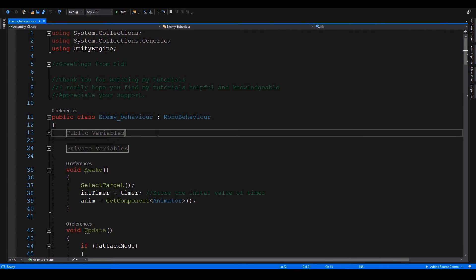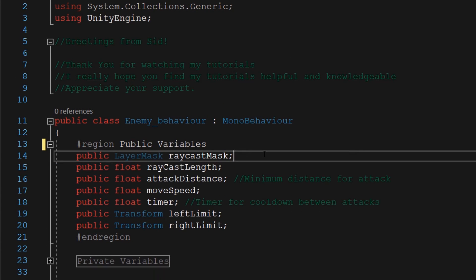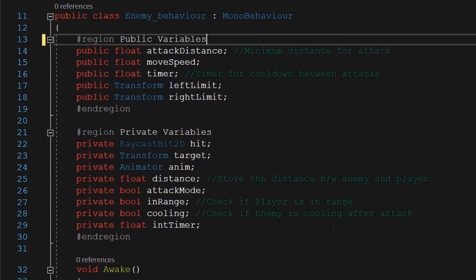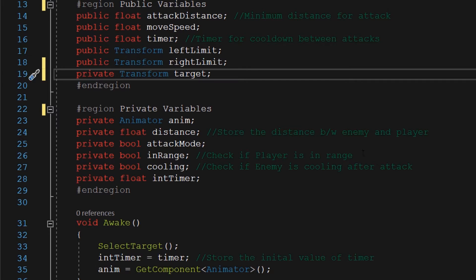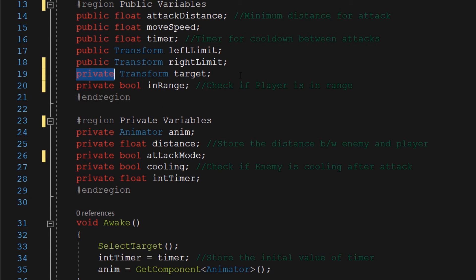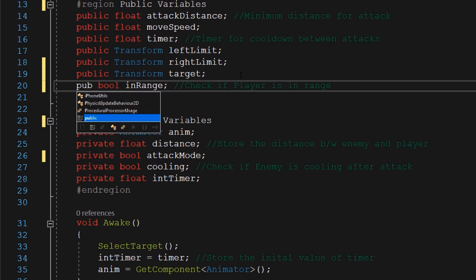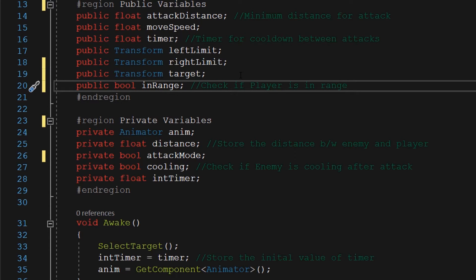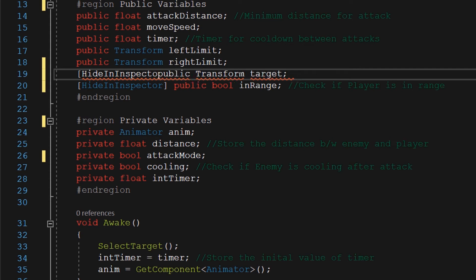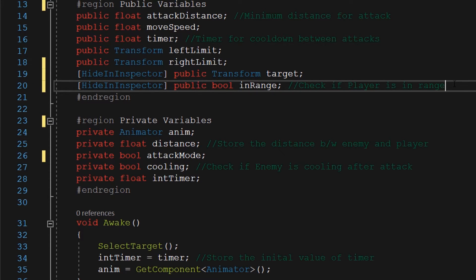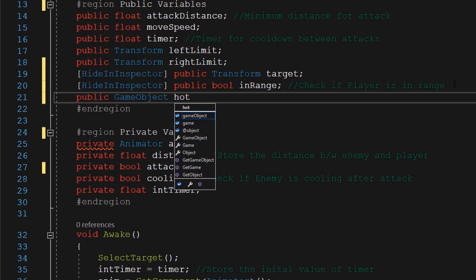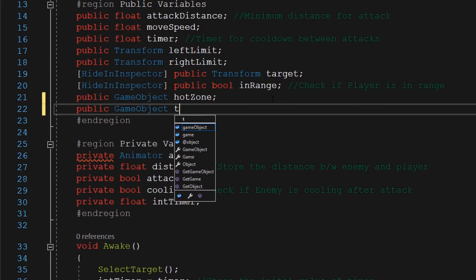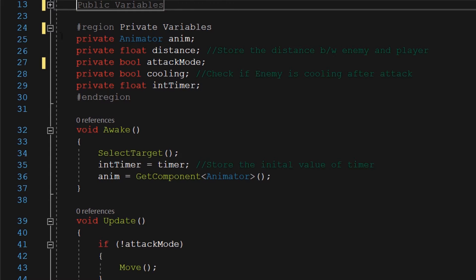Now we're going to make some quick changes to our existing enemy behavior script. First of all, we're going to get rid of all the raycast variables because we are not using raycast anymore. We are going to take the target and in-range variables and put them under the public region and change them to public variables, because we are going to call them from a different script. We don't need to see them in the inspector window, so we are going to add a HideInInspector attribute in front of them. Along with that, we are going to add two new public variables of game object type — one for the newly created hot zone object and second for our trigger area.